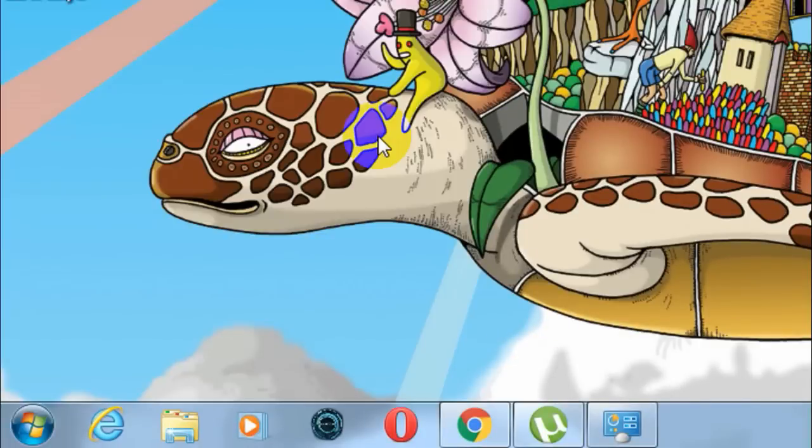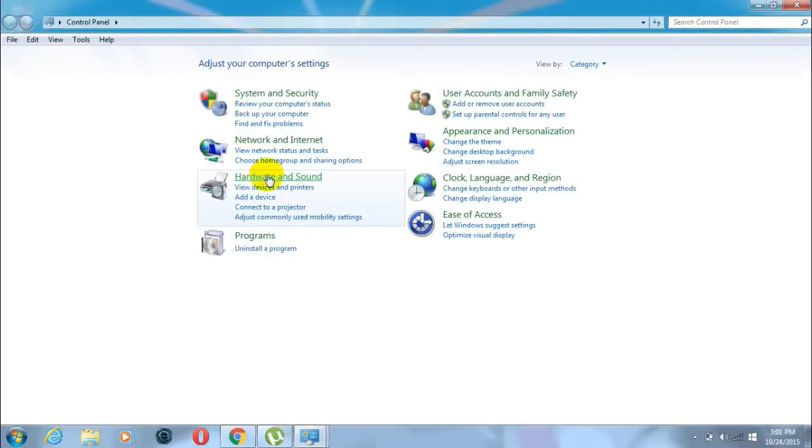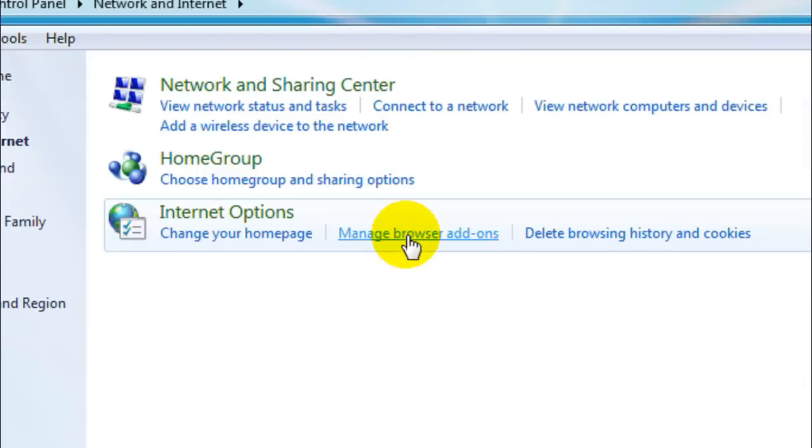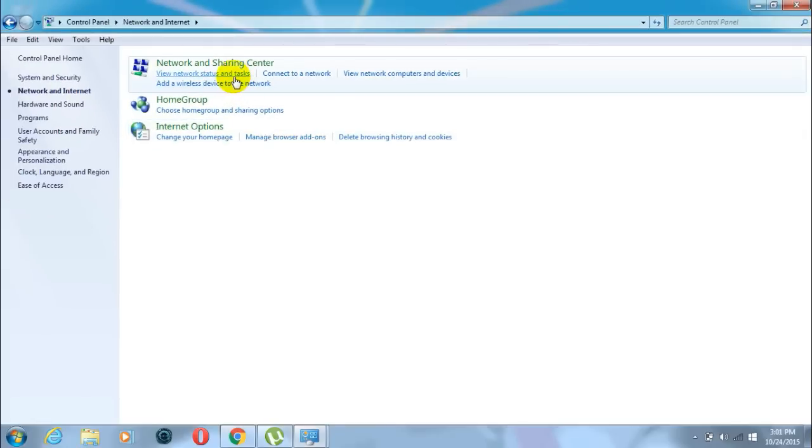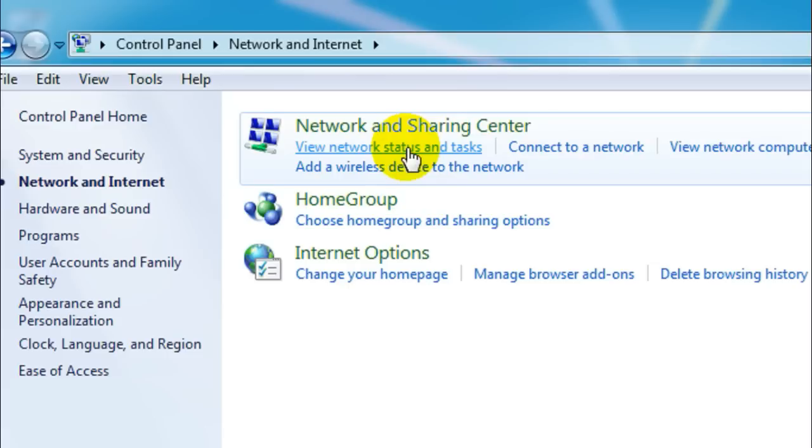Now go to Network and Internet. Under Network and Sharing Center, select View network status and tasks.